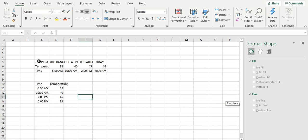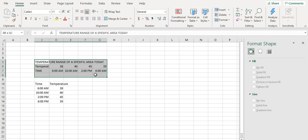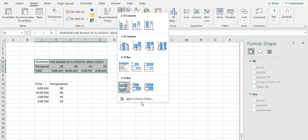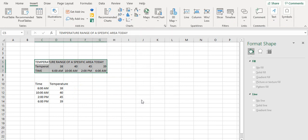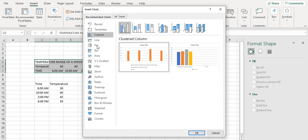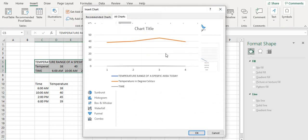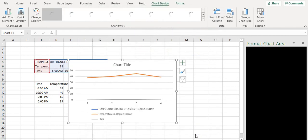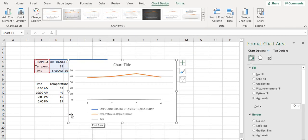Let's make a line graph using a simple Excel line graph. Select the data, insert, go to more column charts, select line graph, select the first one — and this is what you got. So now if you think you can change the values on the Y axis and change the units on the Y axis, let's see.